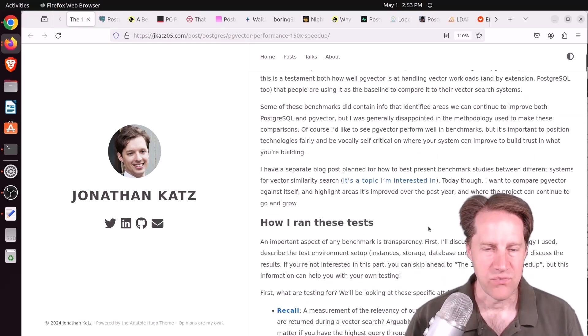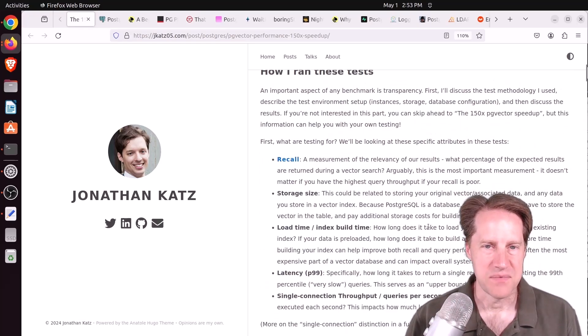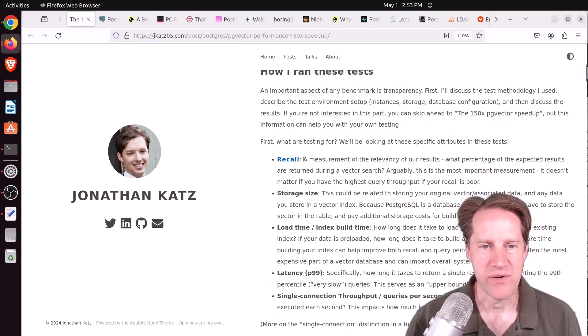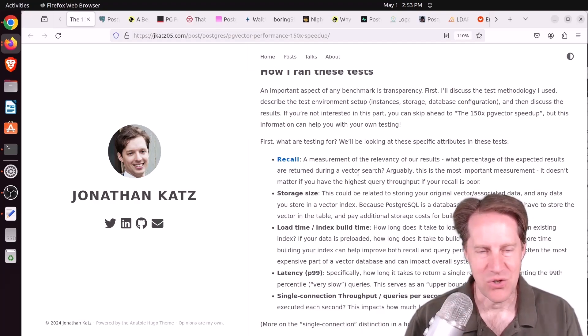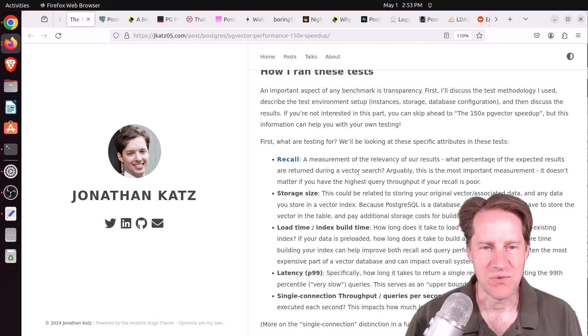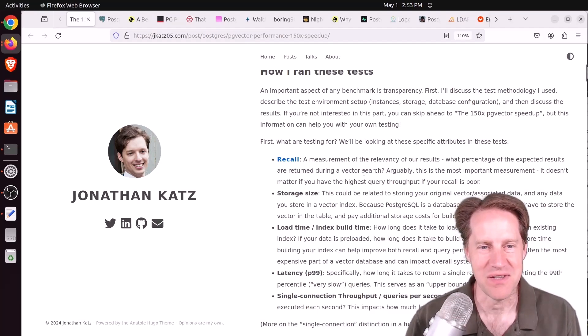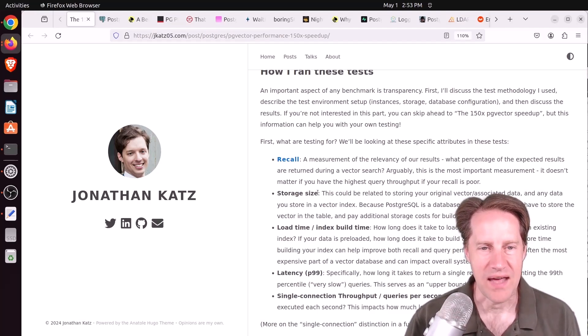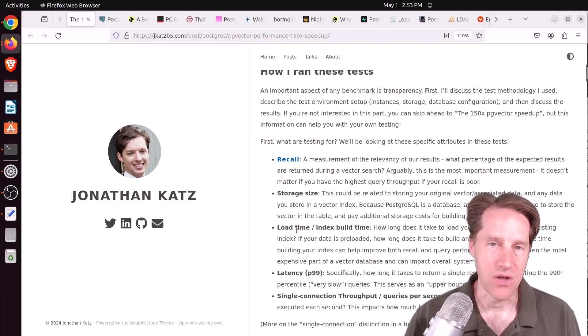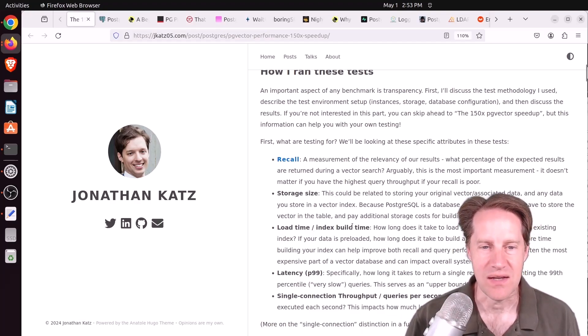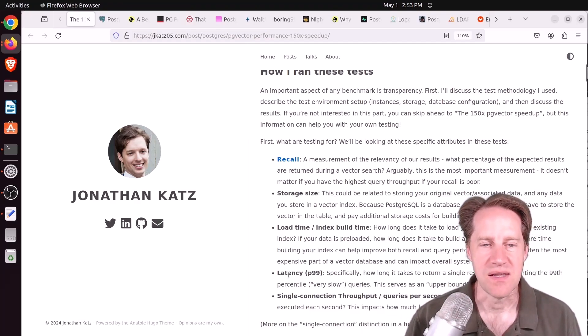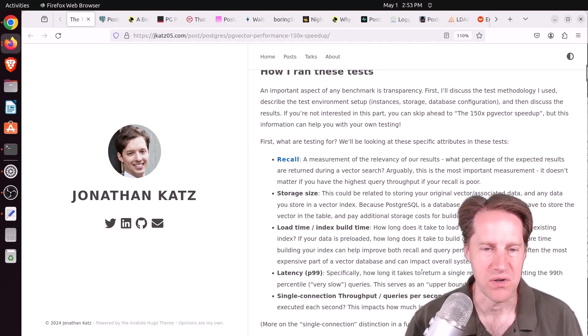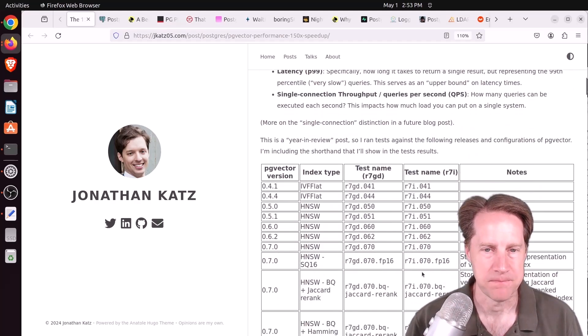First, he describes his test methodology. He prioritizes recall. I totally agree with that as well. If you can't get a good recall, the performance really doesn't matter. He also looked at an assessment of storage size, how much the load time takes to load in the data and do the index build times, what is the latency, as well as the single connection throughput in terms of queries per second.